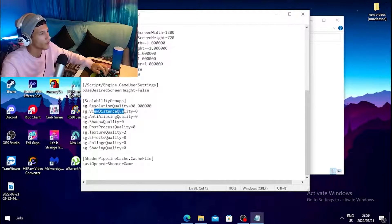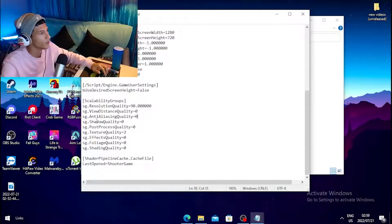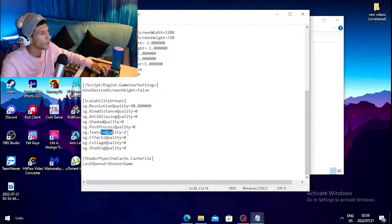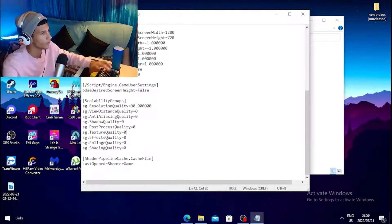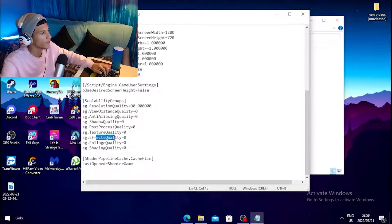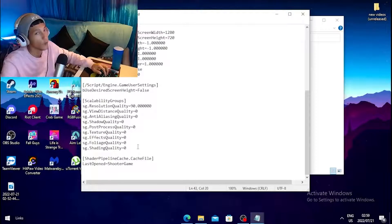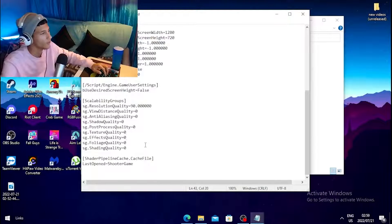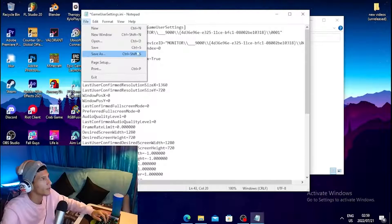Scroll down and find the Scalability Groups section. Set Resolution Quality to 90. Set View Distance Quality to 0, Anti-Aliasing Quality to 0, Shadow Quality to 0, Post Process Quality to 0, Texture Quality to 0, Effects Quality to 0, and the bottom two settings also to 0.